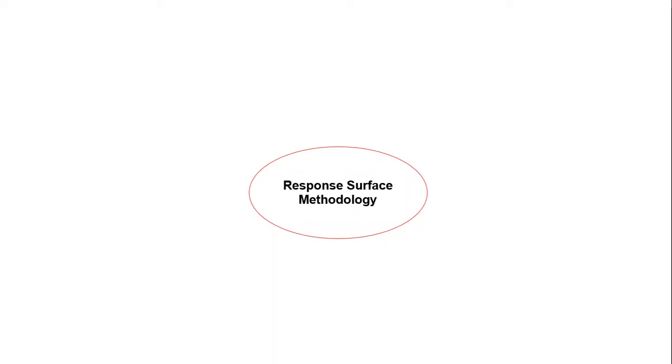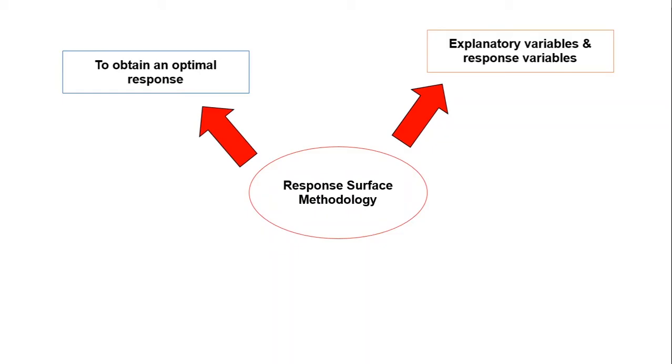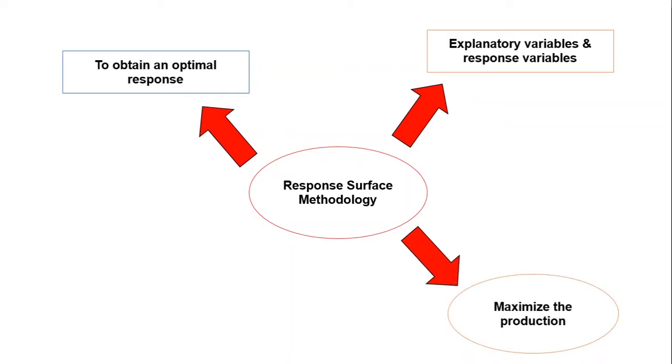First I want to explain the definition of RSM. The RSM explores the relationships between several explanatory variables and one or more response variables. The main idea of RSM is to use a sequence of design experiments to obtain an optimal response. The RSM can be employed to maximize the production of a special substance by optimization of operational factors.